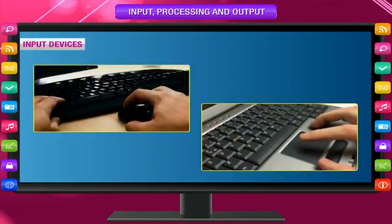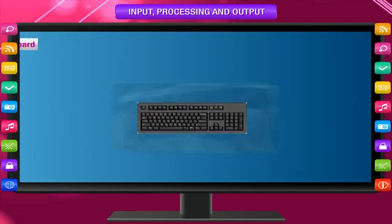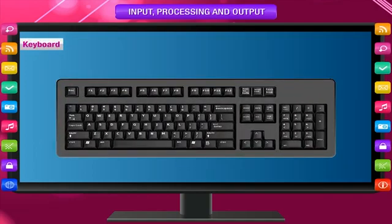Data Input Devices: The devices that help to give input to the computer are called input devices. The following parts are the main input devices of a computer. Keyboard: The keyboard is used to input words, numbers, and codes into the computer.